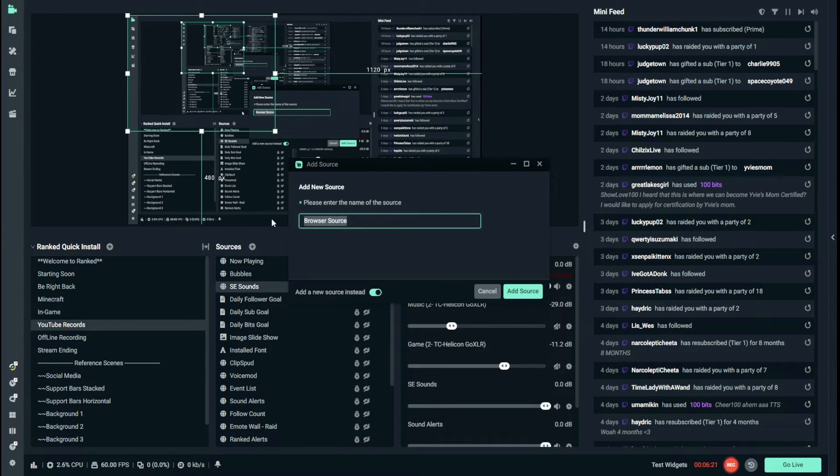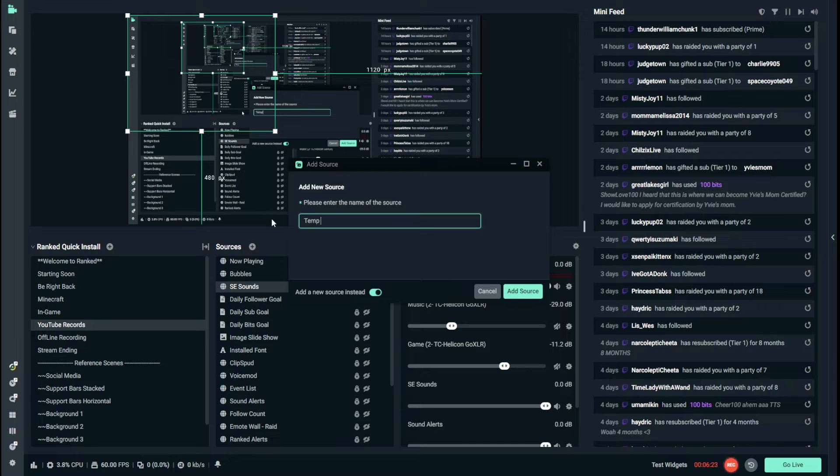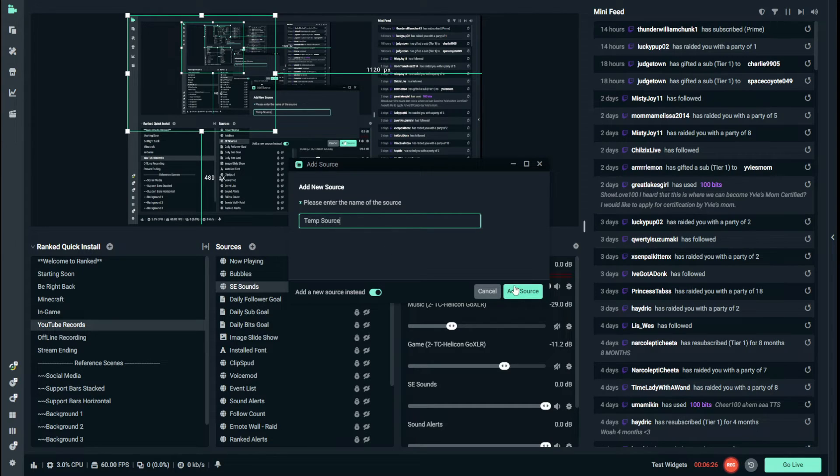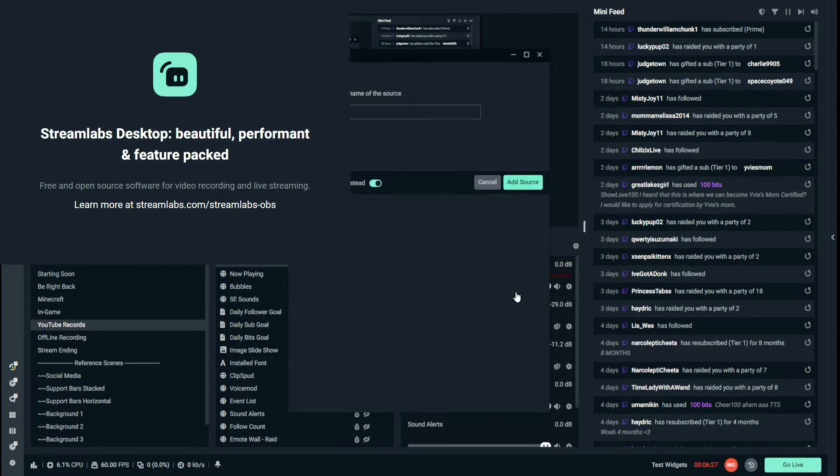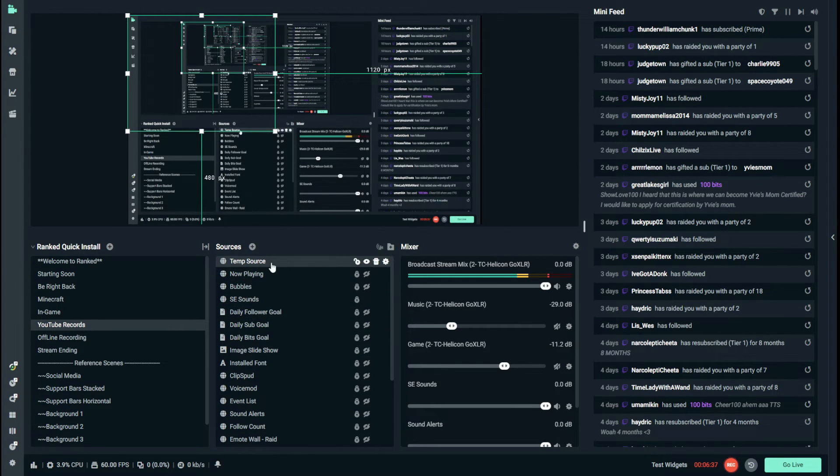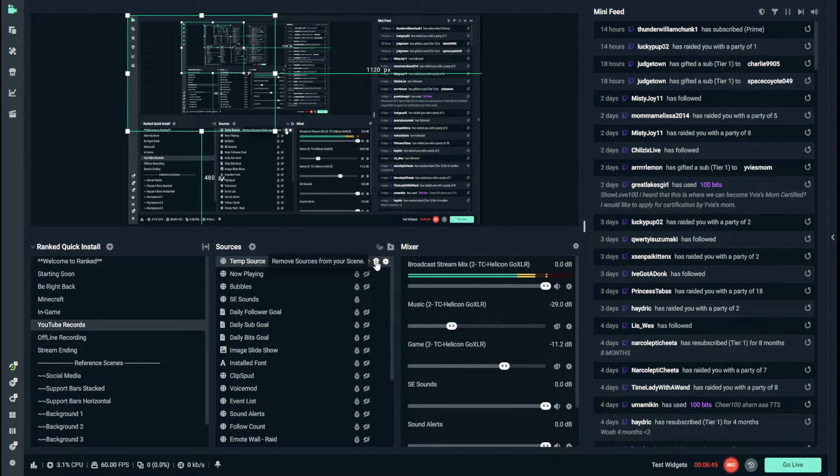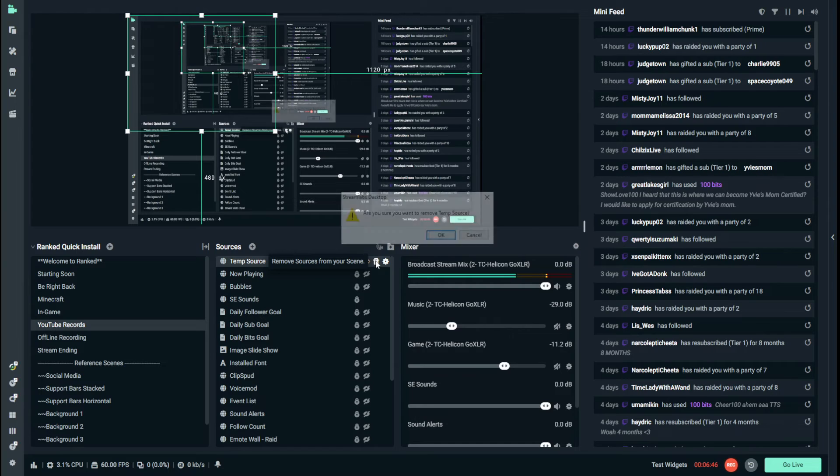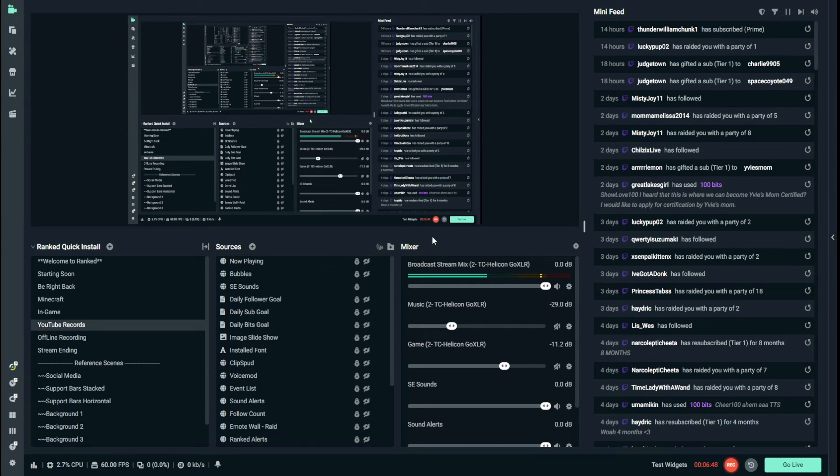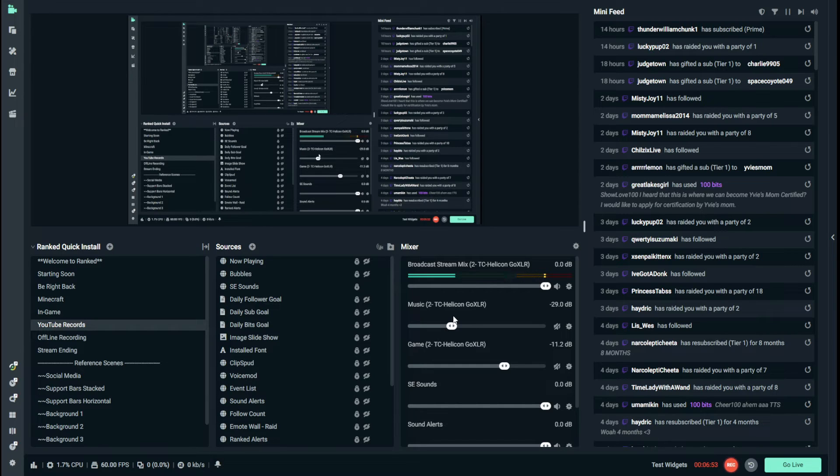But if I didn't have this, what I would do is I would add the source. Add Browser Source. We're going to just call it Temp Source. We'll close this. And now it's added. But since I don't need this, I'm going to delete it. And the reason why is because if I left it, I would have the noise play double. And you don't want that.